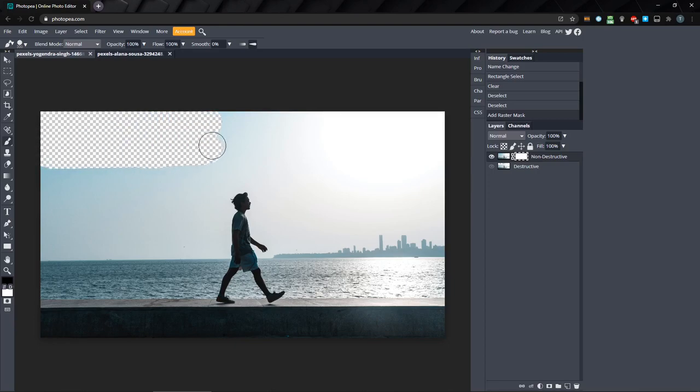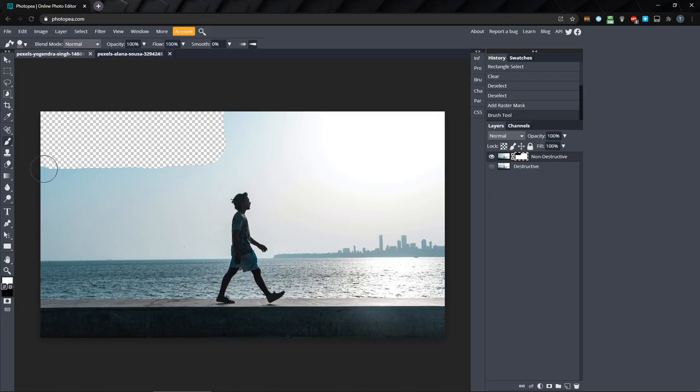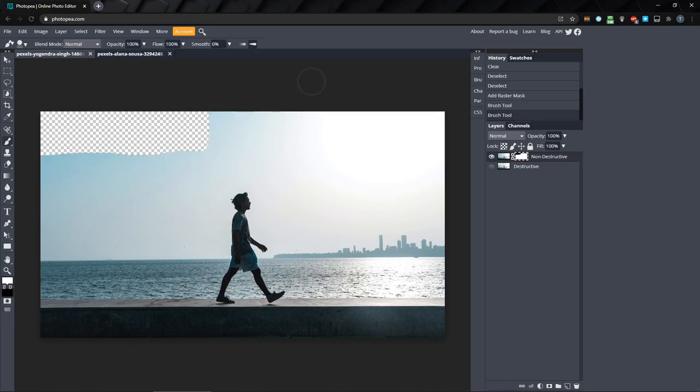But if later you decide that you want to bring some of the sky back, all you have to do is set the foreground color to white, and with the mask selected, start painting where you want to reveal. This way, we can work non-destructively, hiding and revealing anything we want at any time.